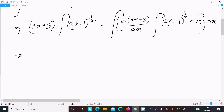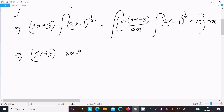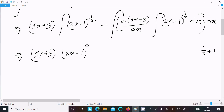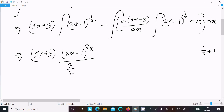Now doing the integration of (2x − 1)^(1/2): we add 1 to the power, so 1/2 plus 1 gives 3/2. The denominator becomes 3/2, and since we have 2x inside, the integration of 2x gives a factor of 2.